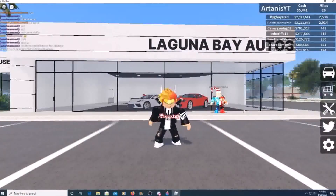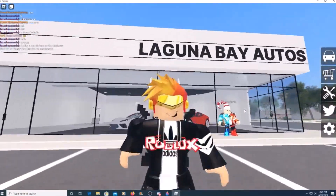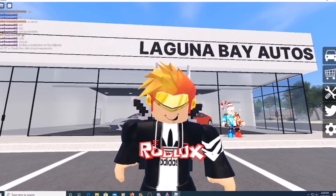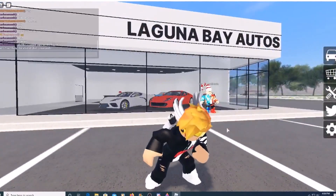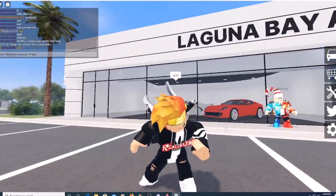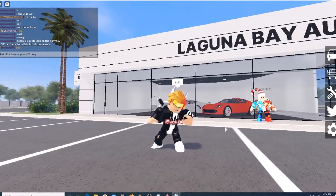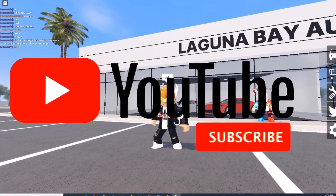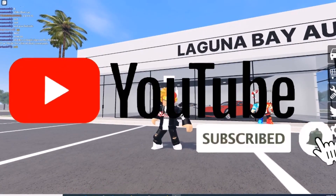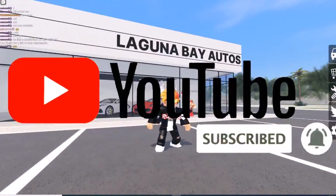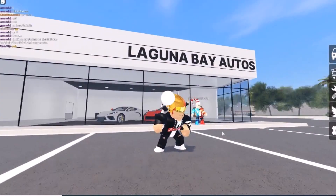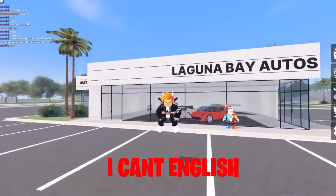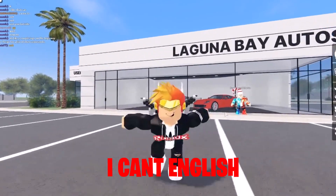Hey guys, welcome back to today's video. Today I'm going to be showing you guys all the working codes that currently work for Roblox Vehicle Legends. Before we get into this, please subscribe to the channel, hit the sub button, don't forget to hit that bell button, and I'm hoping we can hit 30 likes — can we hit 30 likes? Hopefully!